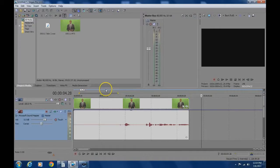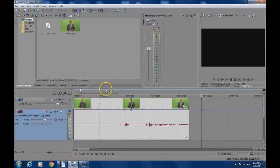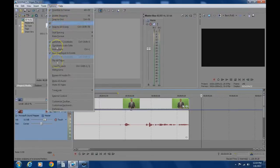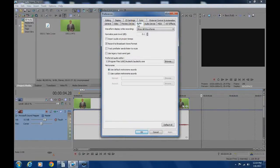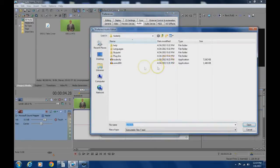Step 2: in Sony Vegas make Audacity the preferred audio editor by going to options, then preferences, click on the audio tab and browse for Audacity. It's on my computer on the C Drive. Then click apply and then OK and that window will close.